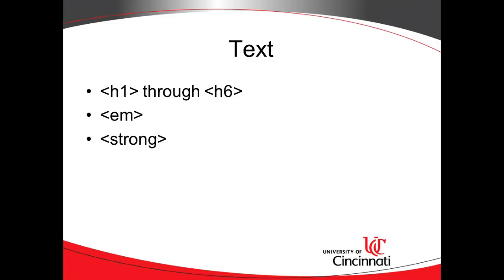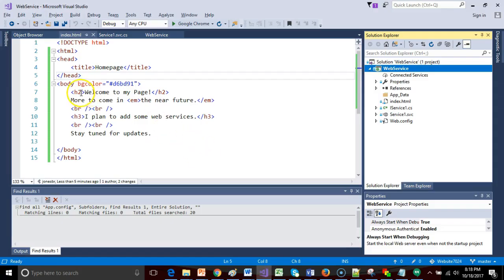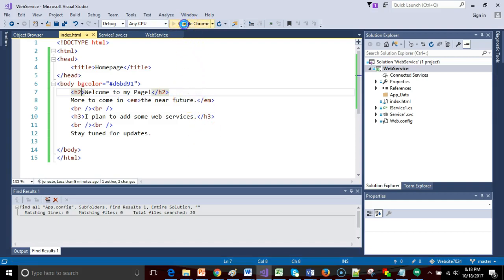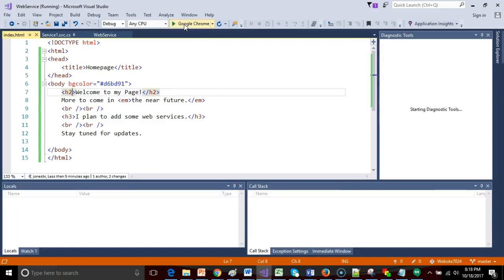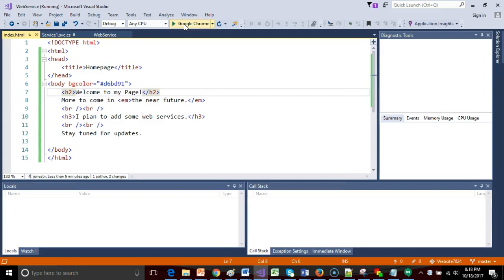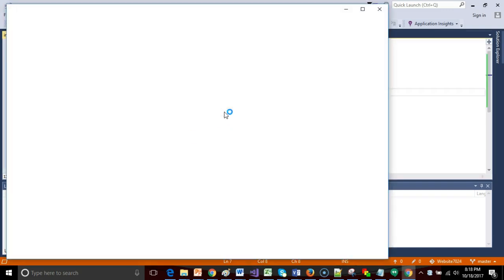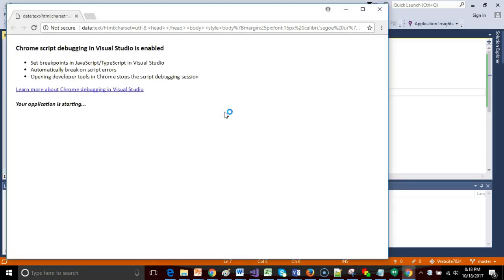I'm going to start with the project we worked on in a previous video and add to this page. First, text. A few things we've already seen, H1 through H6, these are different relative font sizes with H1 being the largest and H6 being the smallest. Let me open this up in Chrome and we can see a difference between the H2 and the H3.